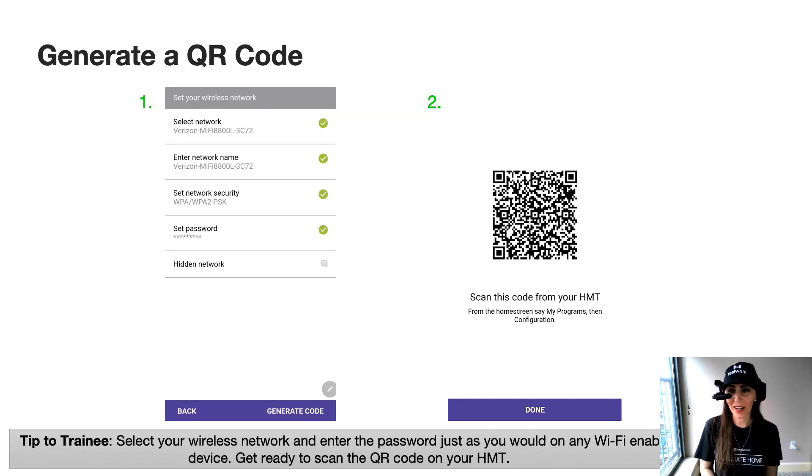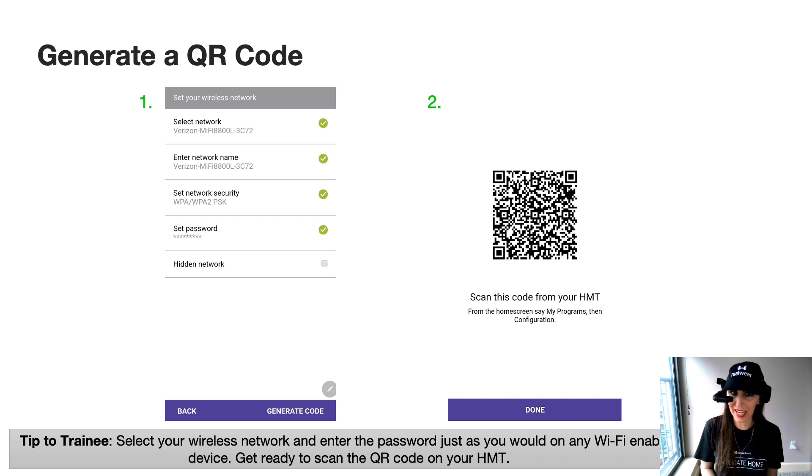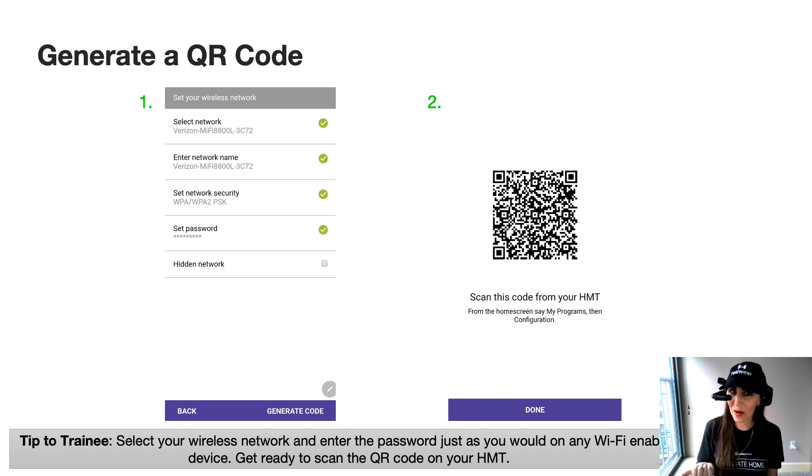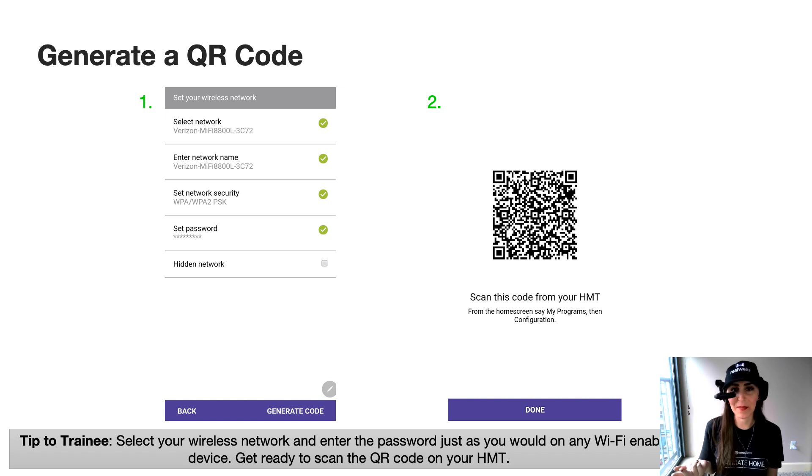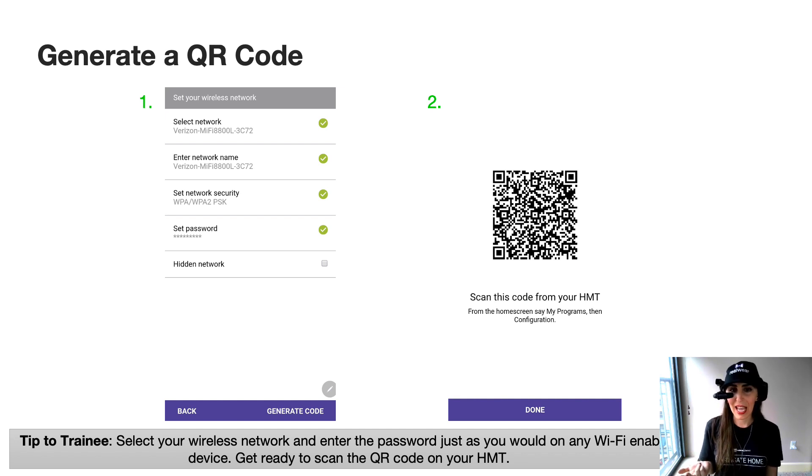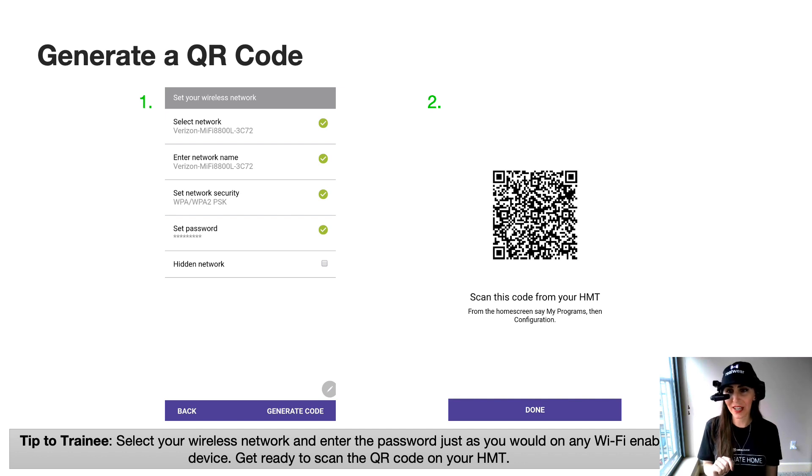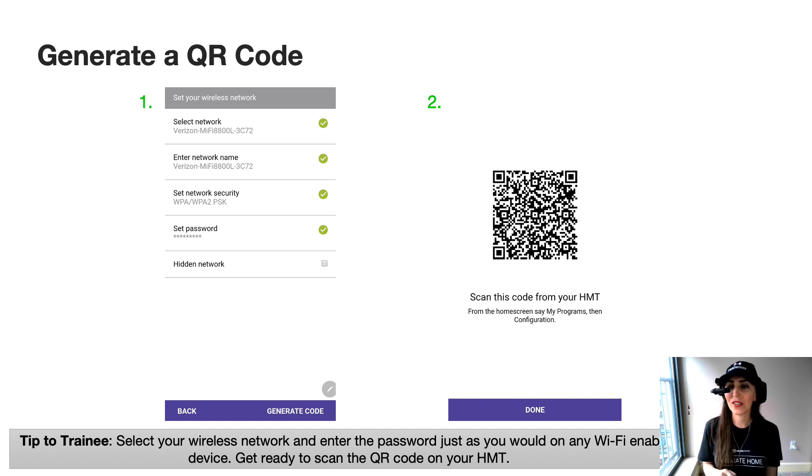You're going to set your wireless network just like you would set up Wi-Fi on any other device. Go ahead and select the network, put in your network security and type in your password. After you do that, hit generate code and you'll get a QR code that pops up on your phone.